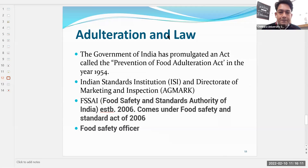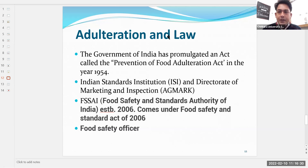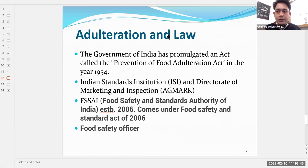Later, the government found this law was not effective and mishandling was still happening in the food processing industry. In 2006, another law was enacted: the Food Safety and Standards Authority of India, known as FSSAI. Under the Food Safety and Standards Act of 2006, all existing laws were repealed and merged into FSSAI. This body is responsible for all food products — agriculture, beverages, packaged food, processed and unprocessed food.